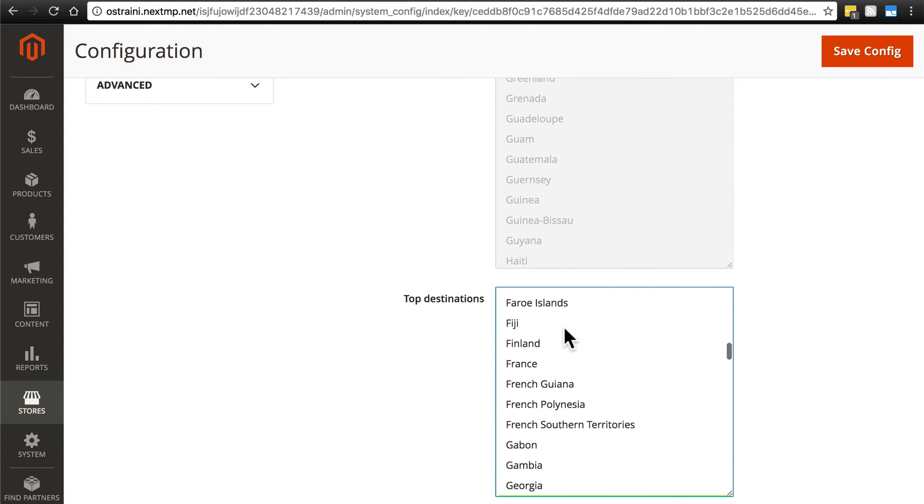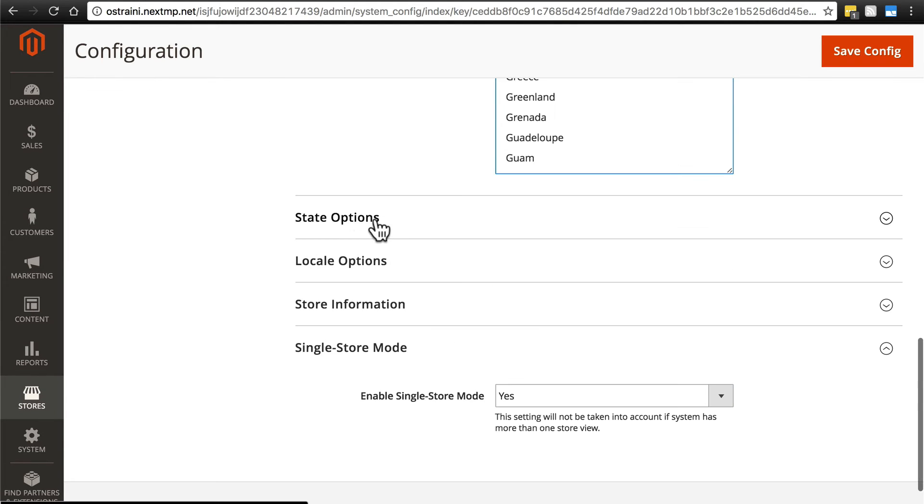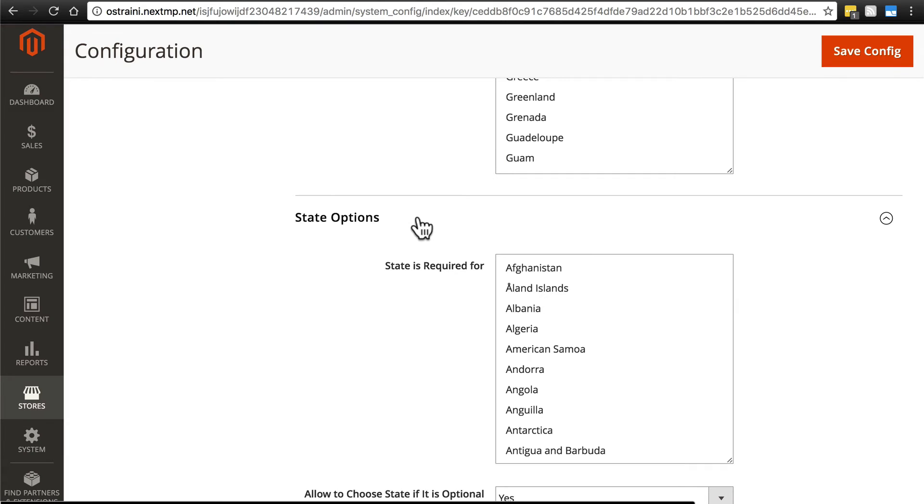Usually, I don't like doing this. I don't like having a top destination. I think it can be confusing sometimes to users, but it is an option if we want to use it. Now down here, we have State Options. We'll click on that.